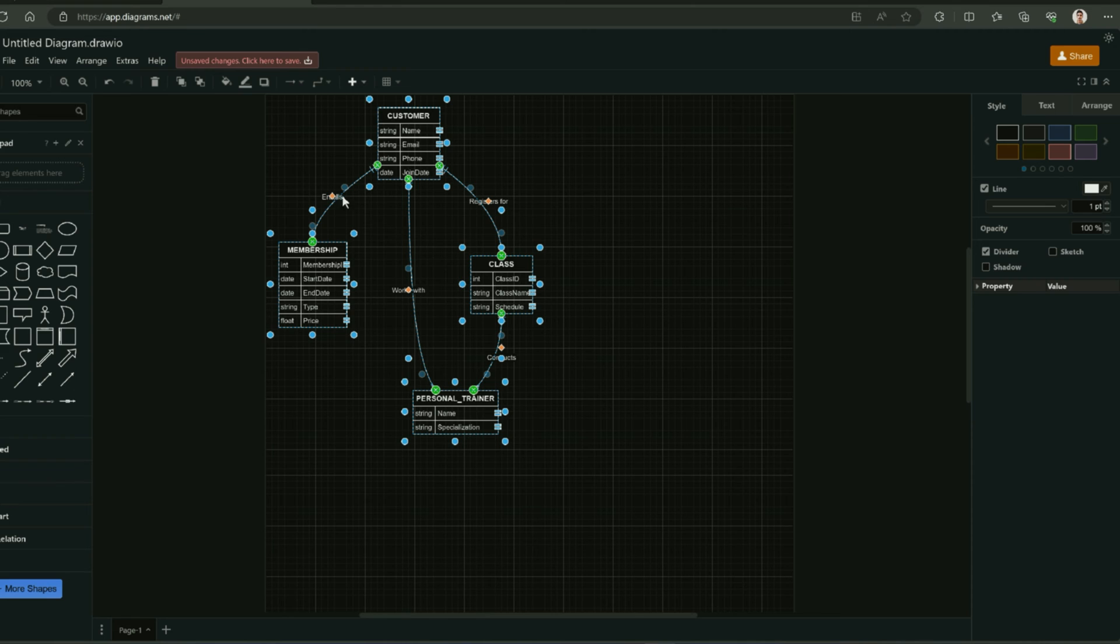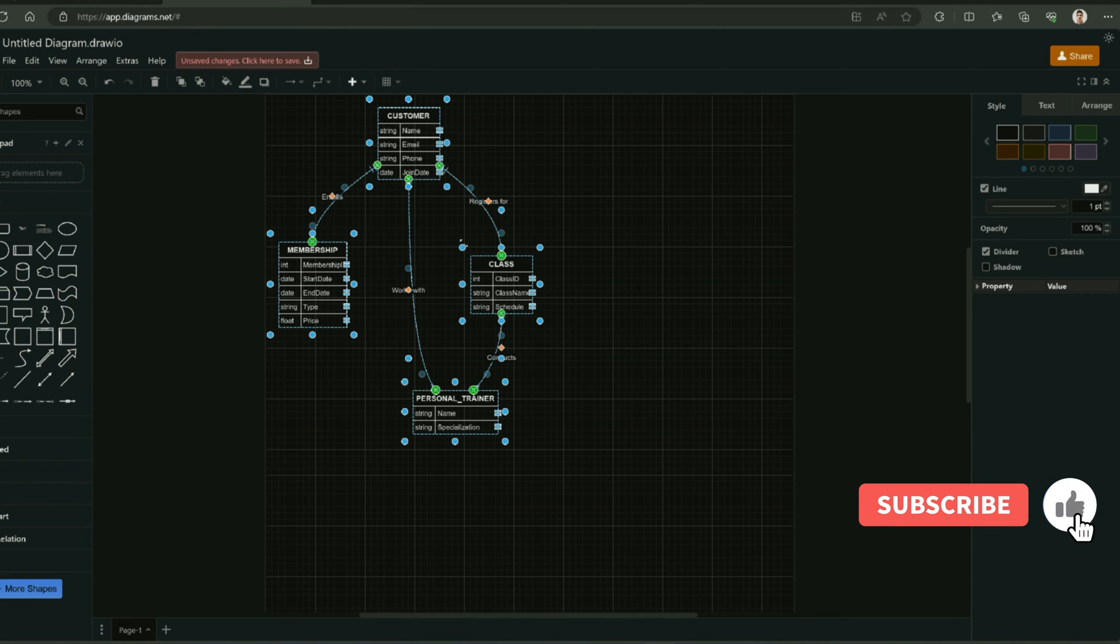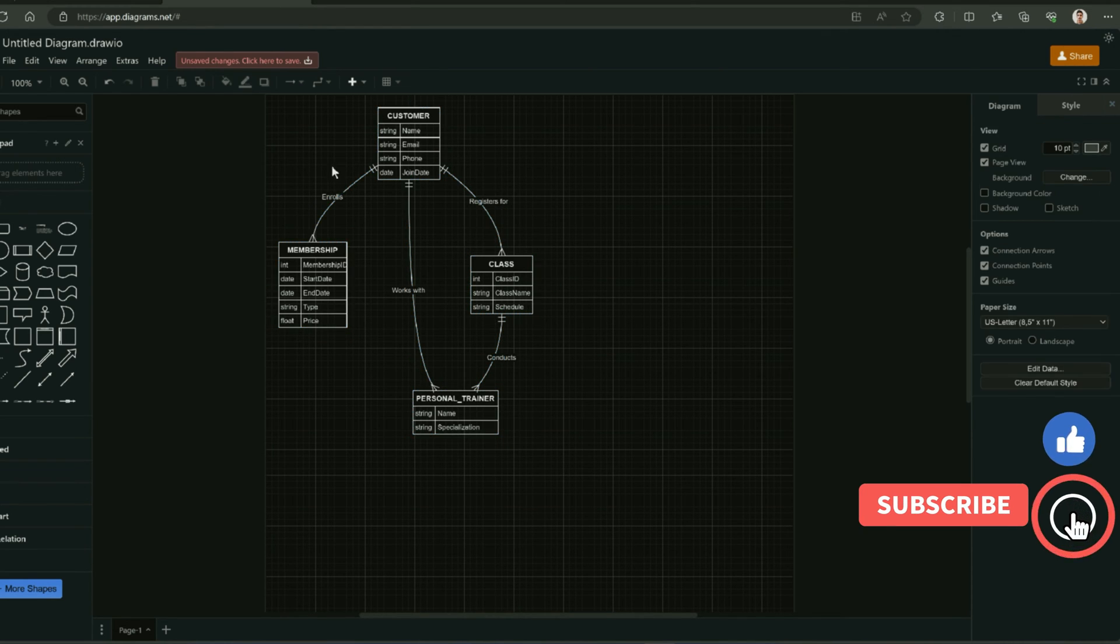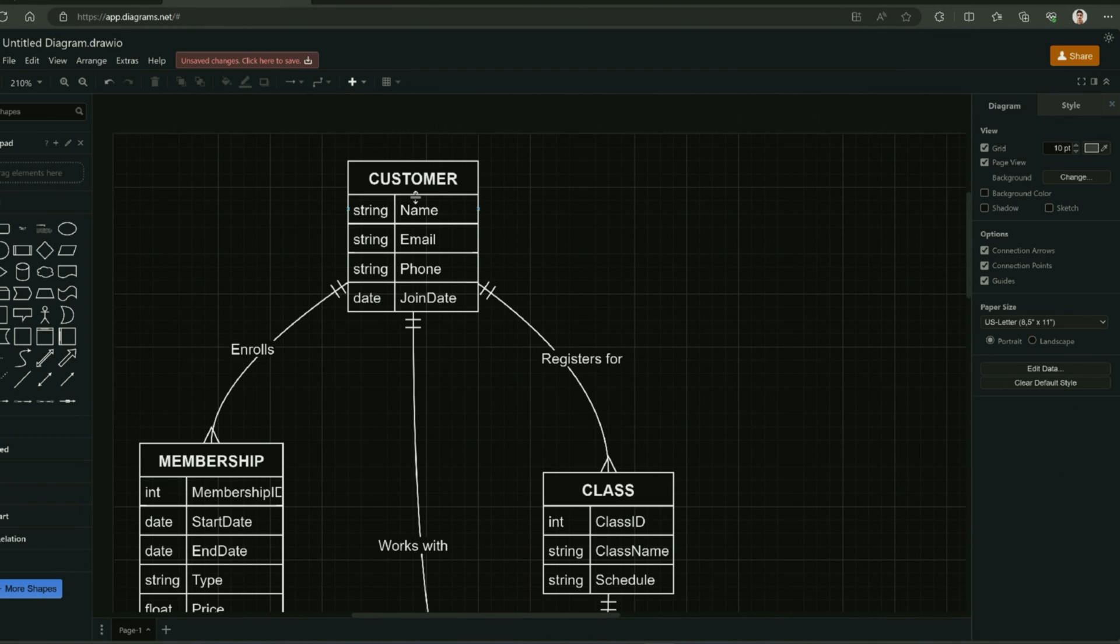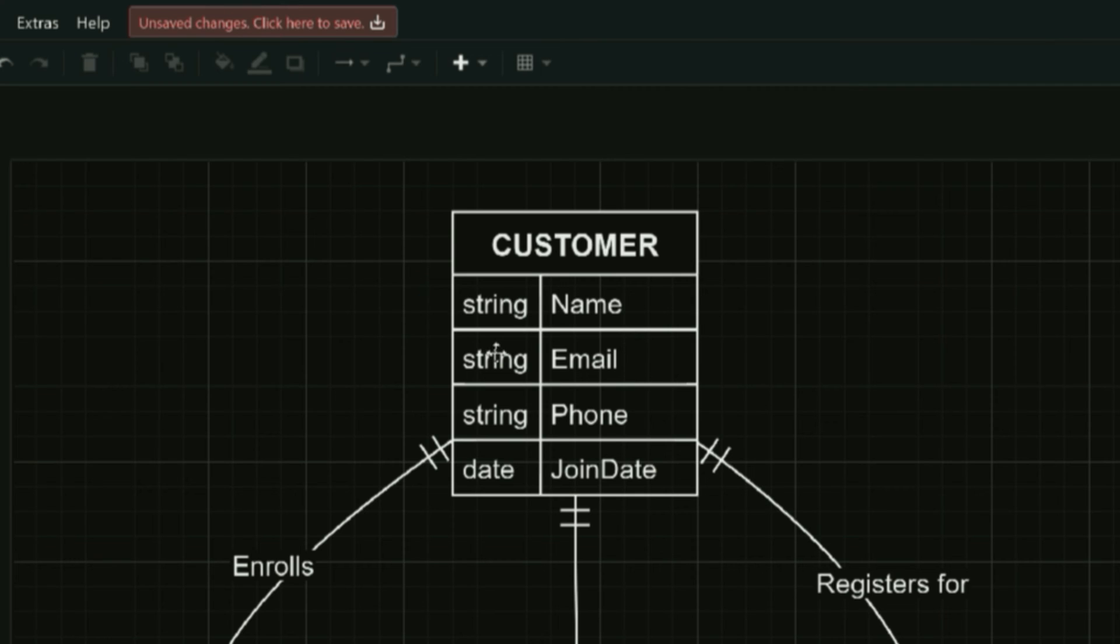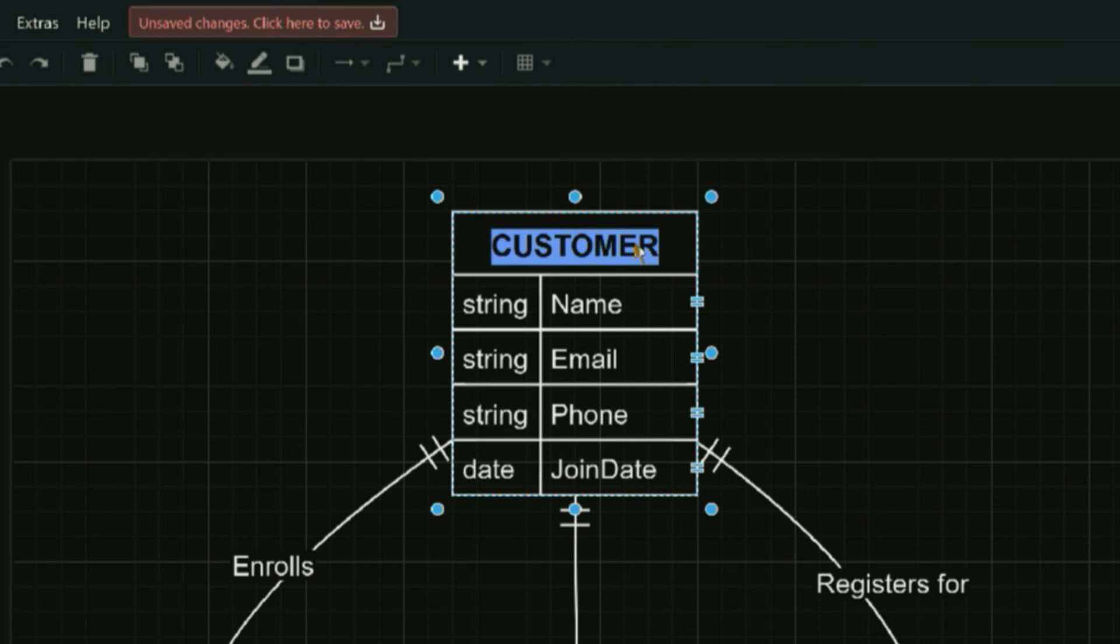Here you will see that Draw.io has generated a diagram from the ChatGPT code. You can customize this diagram according to your needs. You can also change the appearance of this ERD. You can double click on the entity name to customize this name.